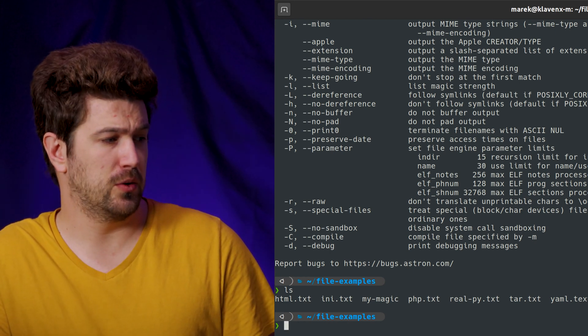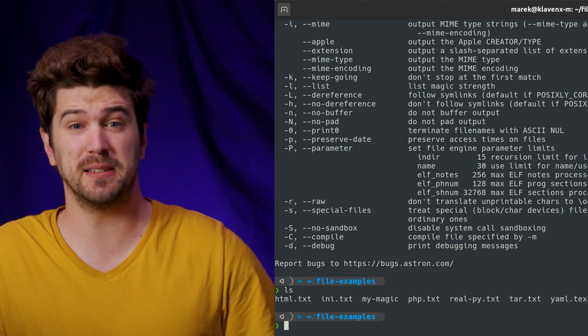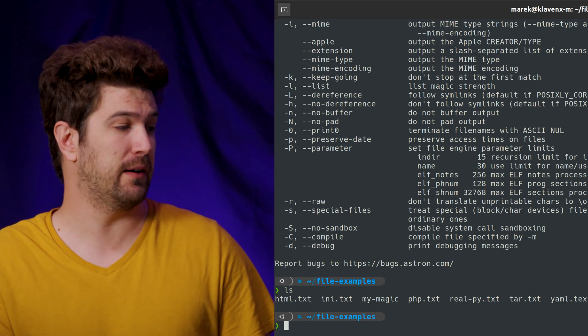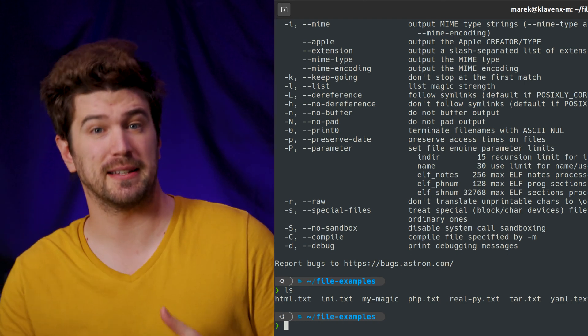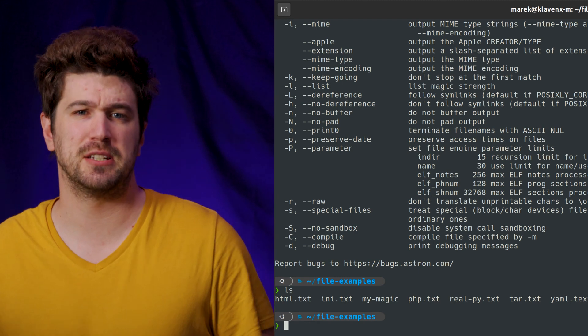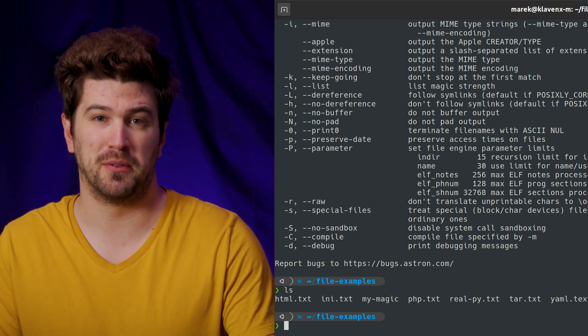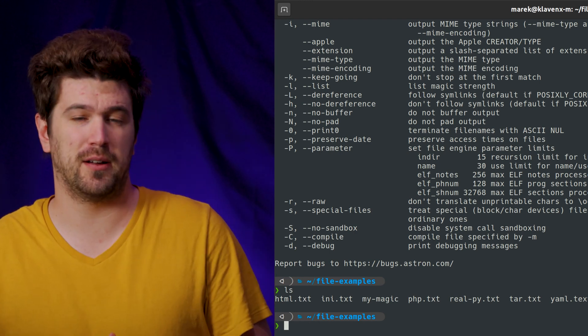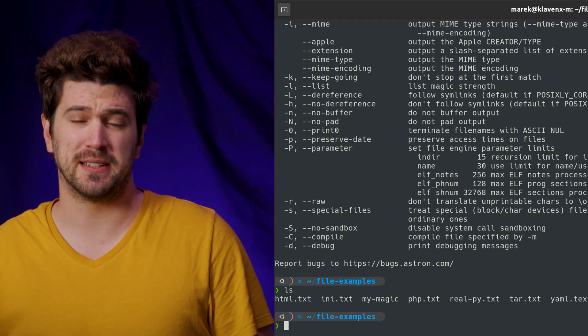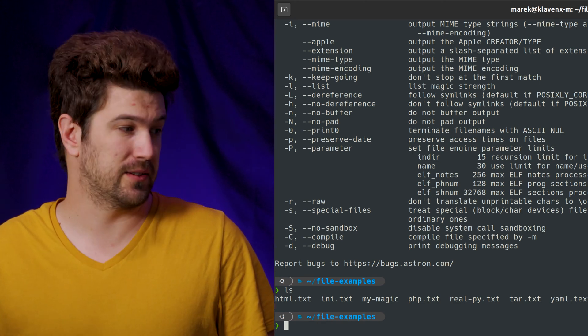So when you see PHP dot text, that is a PHP file. When you see HTML dot text, that is an HTML file. But we don't know that, all of their extensions are wrong and incorrect.